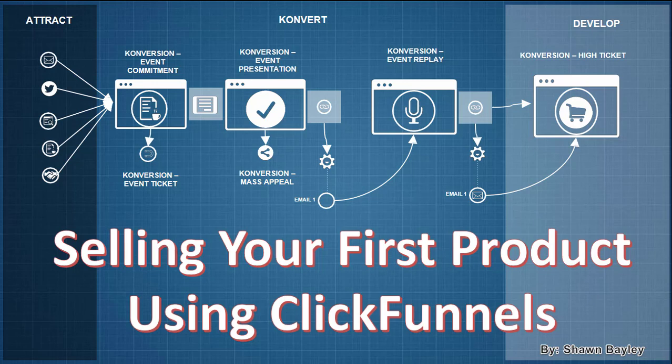Hey there, it's Sales Funnel Nerd here and welcome to this video today where we're going to talk about selling your first product using ClickFunnels.